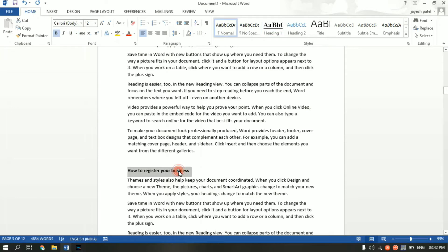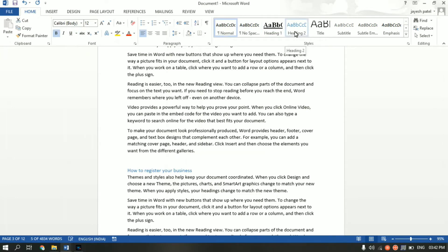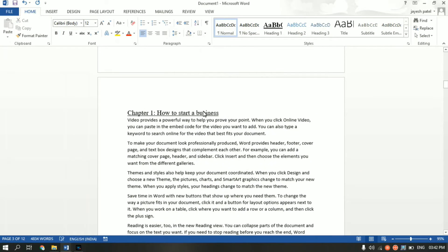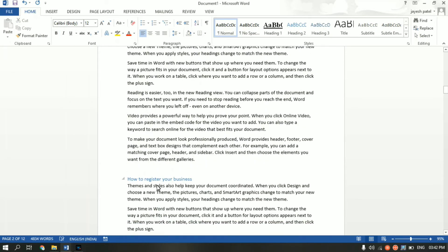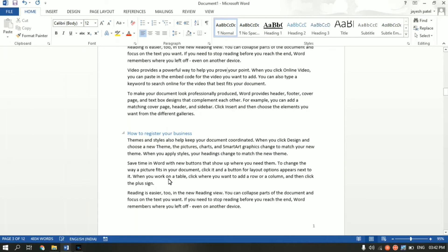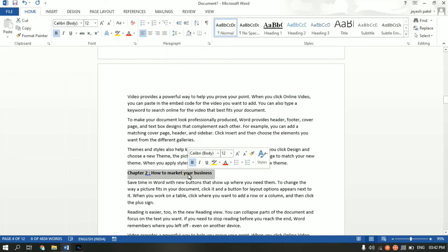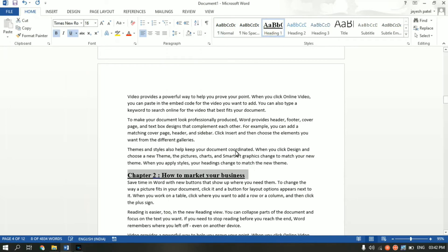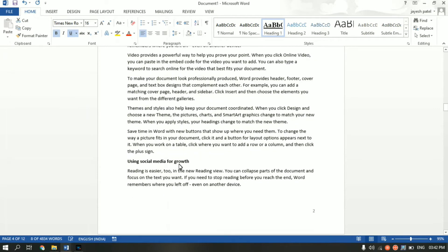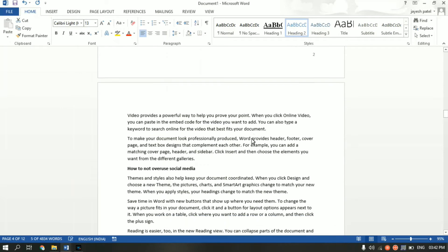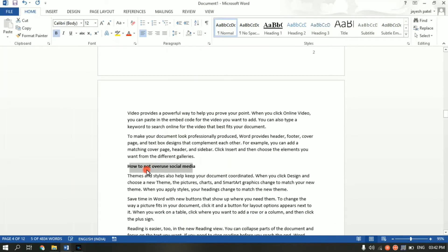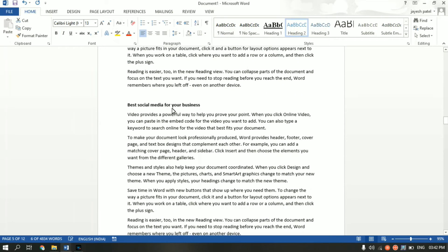Now go to the second heading. This is a subheading that comes under H1, so I'll set it to Heading 2. The same way I changed the formatting for H1, you can change the formatting for H2 as well — I won't go into that now. Moving on, the next heading is also a Chapter 2 big heading, so it goes under H1. Under that, Using Social Media for Growth is an H2 type of heading.